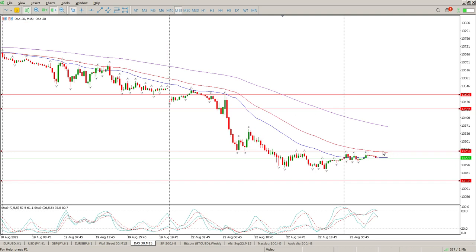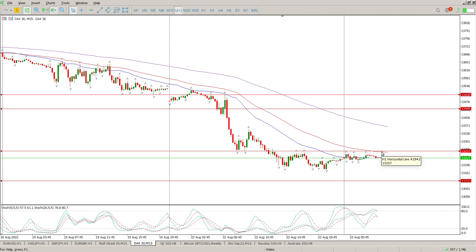So the rejection area you're looking for is 13,257. You're looking for inside bars, pin bars, engulfing bars on that level, and you're aiming for 13,126.